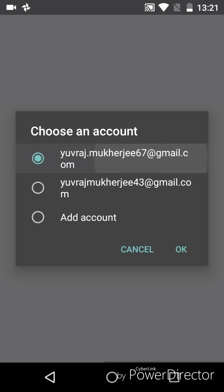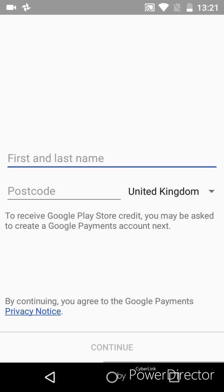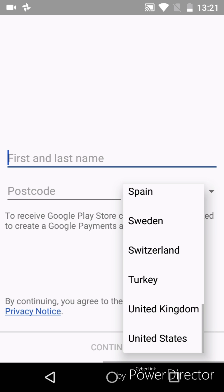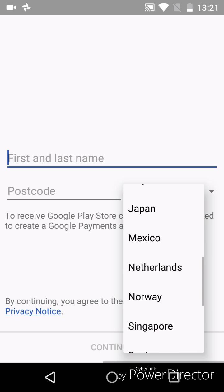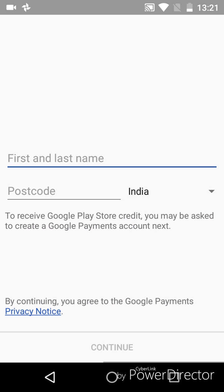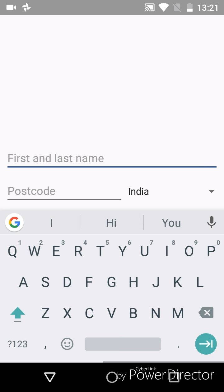Now I have to write my name, postcode, and country. My country is India, so I will fill India, then my first name and last name.